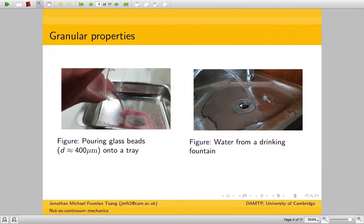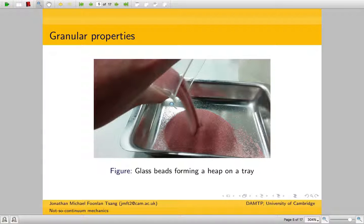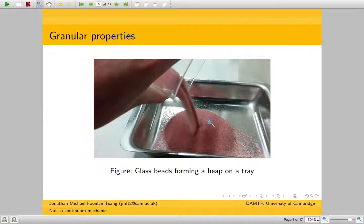The glass beads do this hydraulic jump and then spread out. But the difference between the grains and the water is that the grains don't spread out forever or get drained — they start to form a heap. The reason for this is that when the grains collide with each other, it's a really dissipative process, so all the energy from the pouring is immediately dissipated as they start to collide with each other.